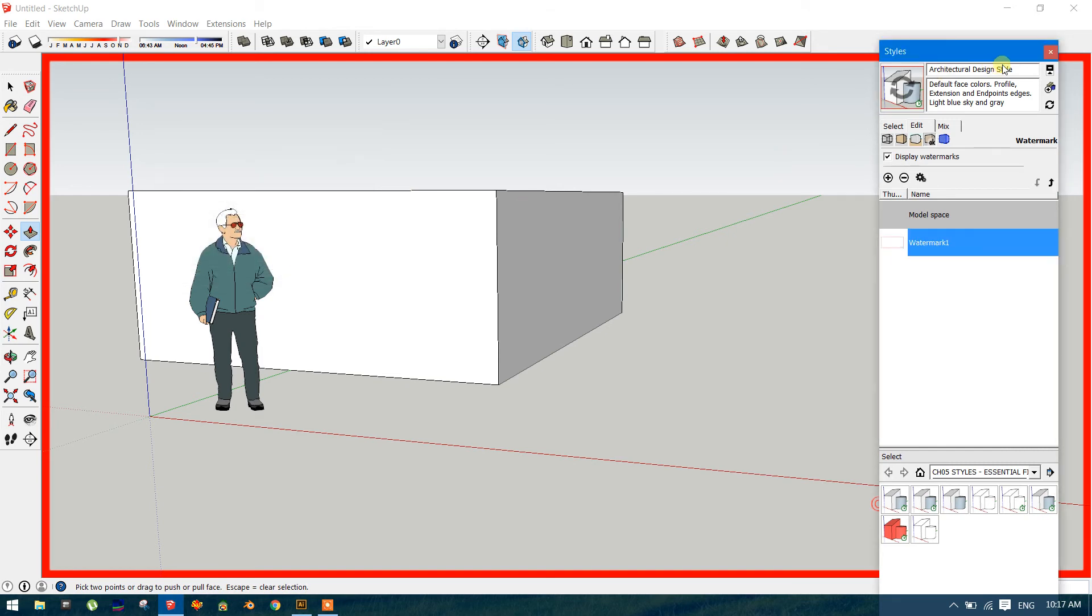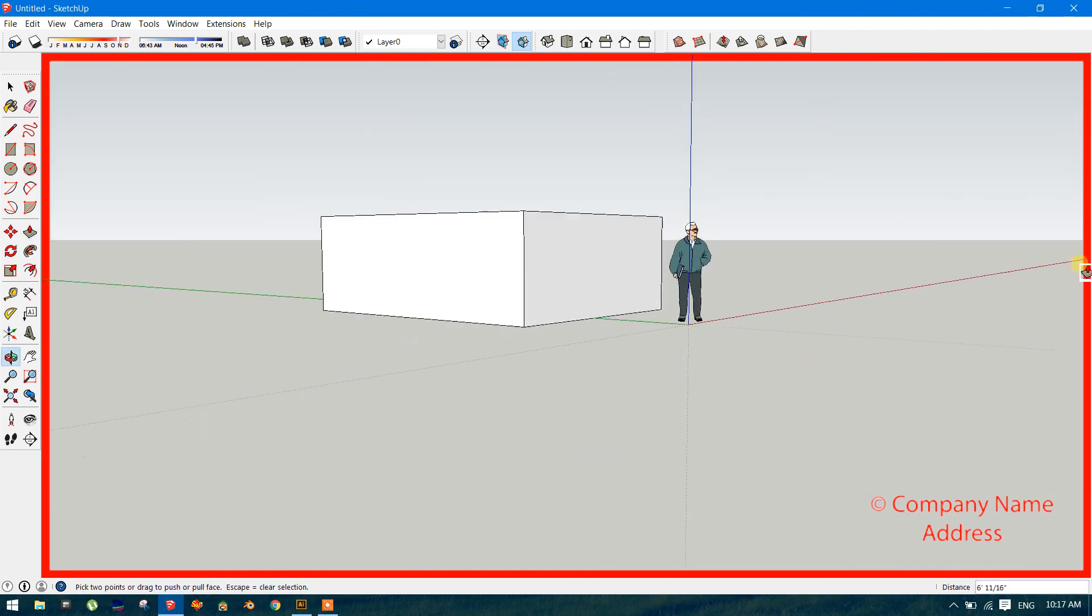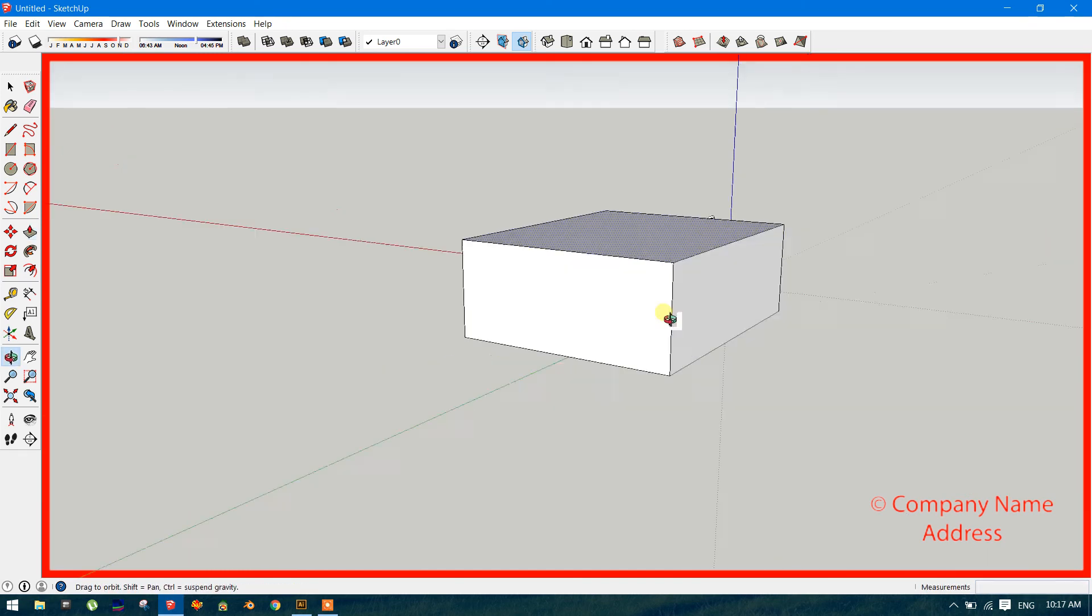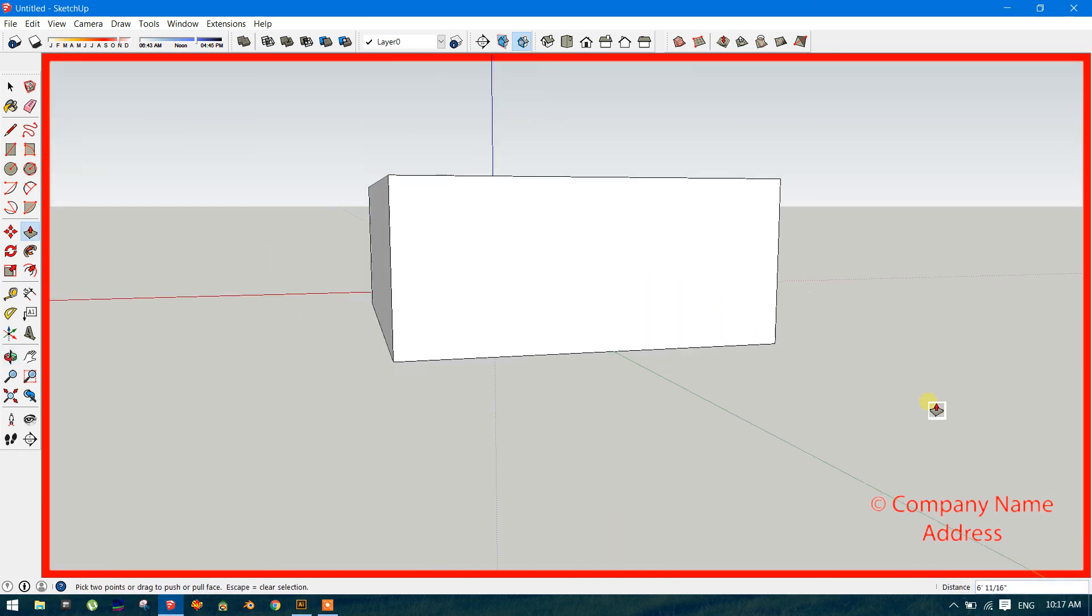Now look. This is the watermark. You can create your company name, address, wherever you want to display.